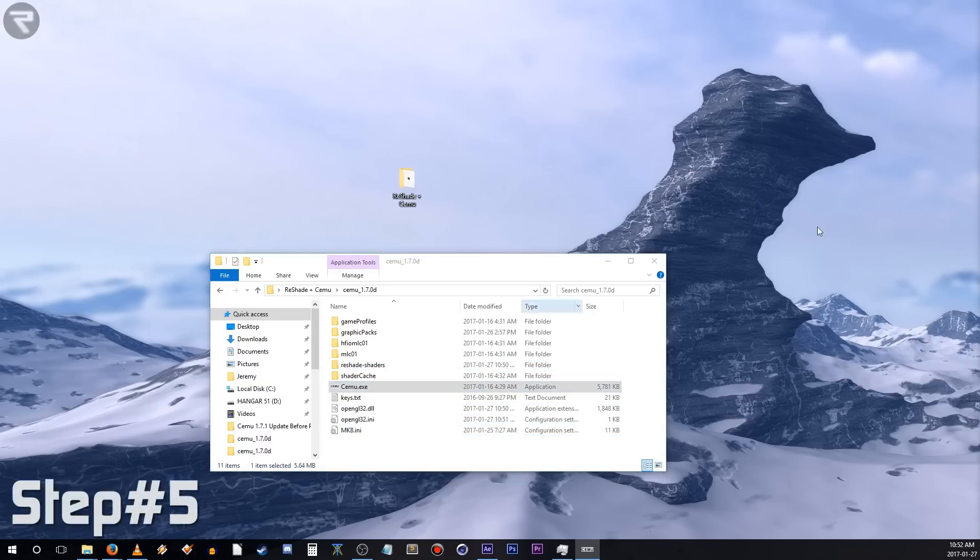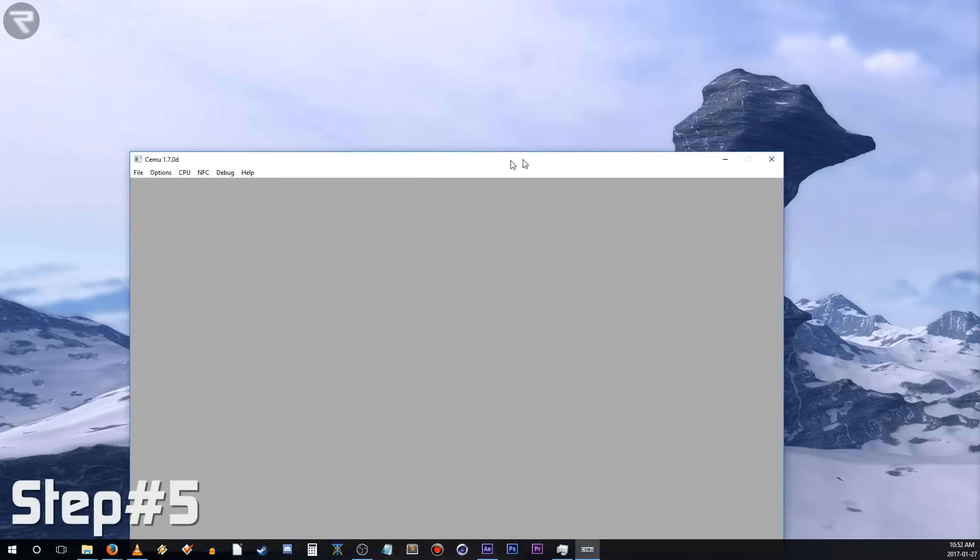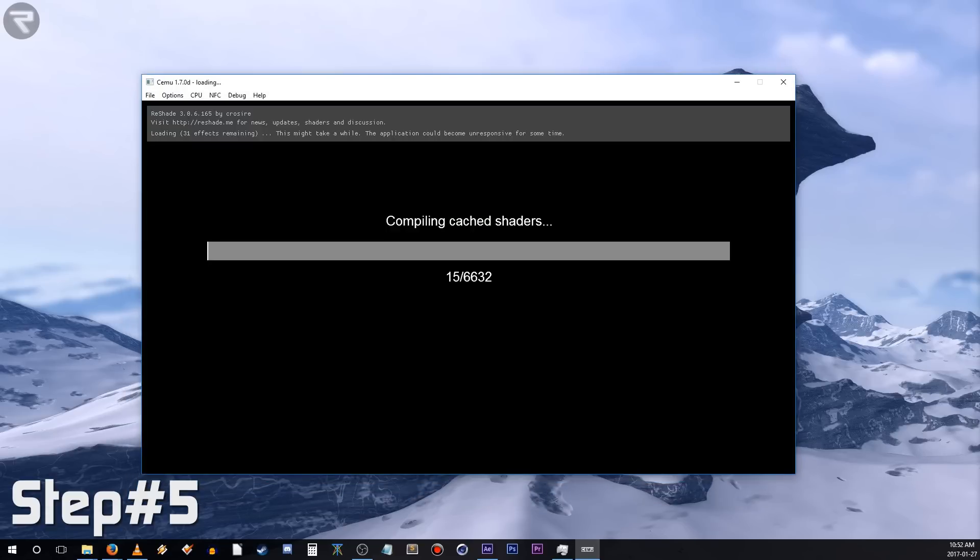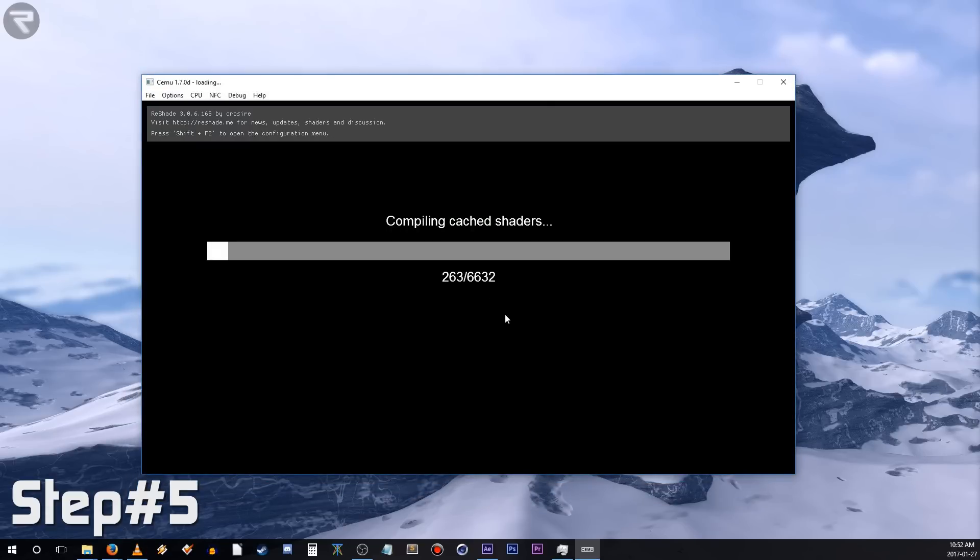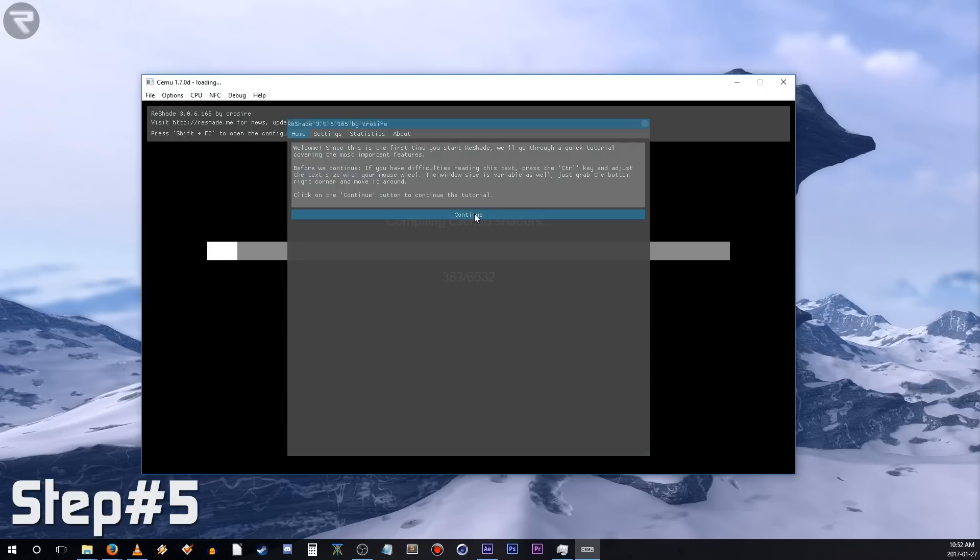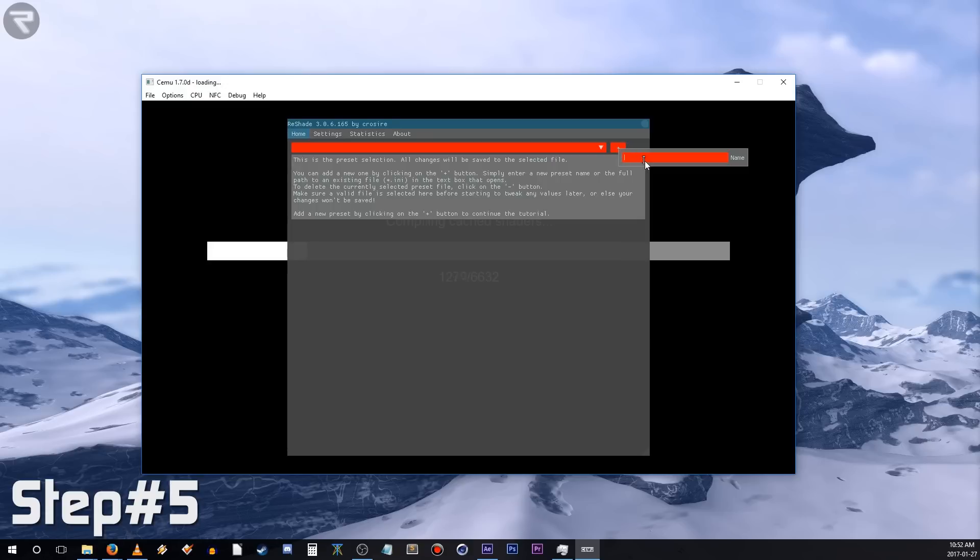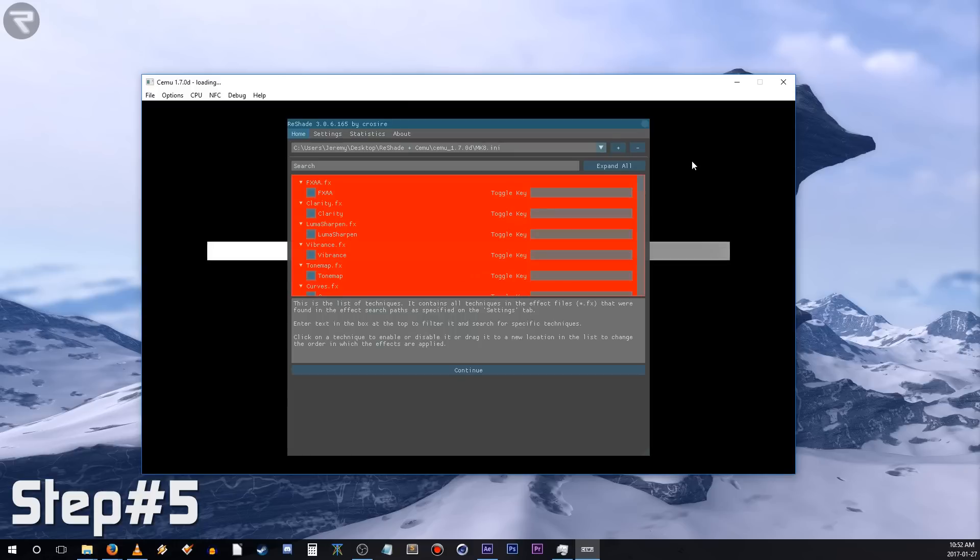Step 5. Open Cemu and load your ROM file. As soon as your game loads, hit Shift and F2 to configure Reshade. Tell Reshade where your configuration file is that we downloaded previously, and its name. Again, I renamed mine to MK8.ini. Hit Enter, and then continue.